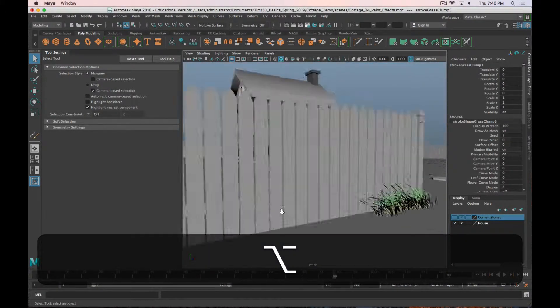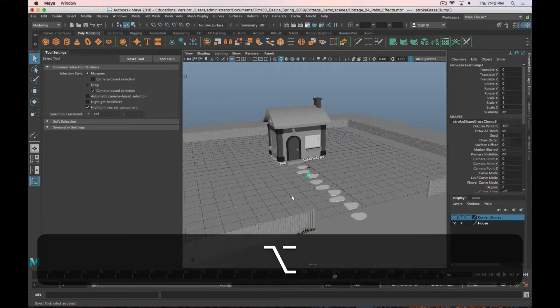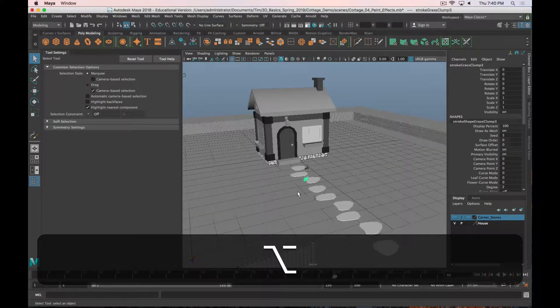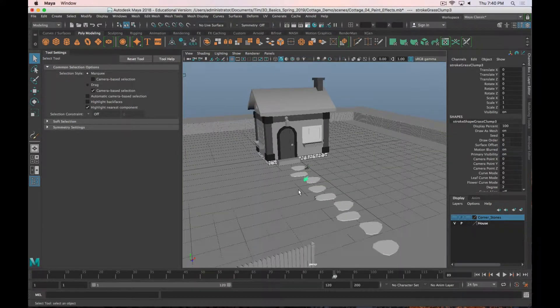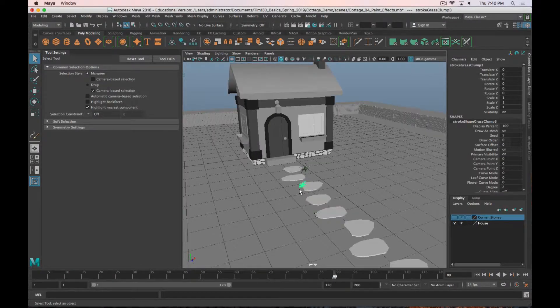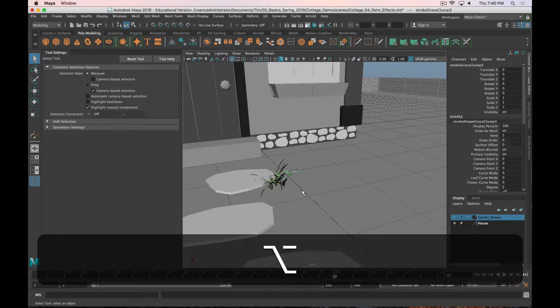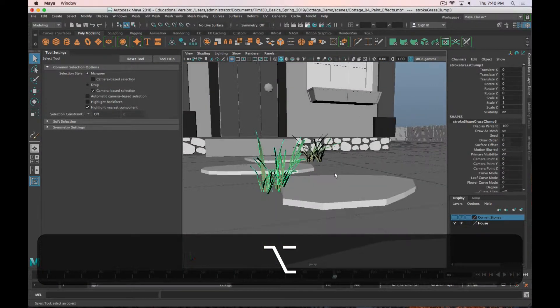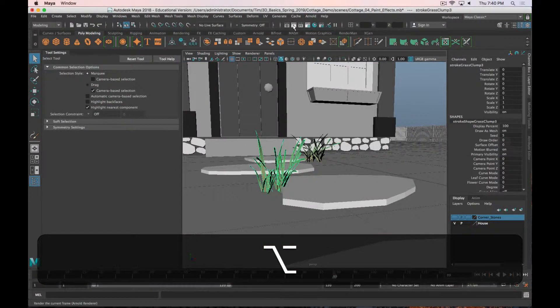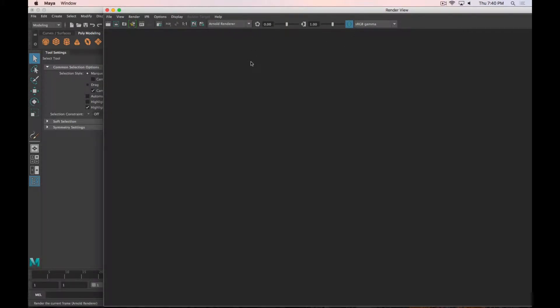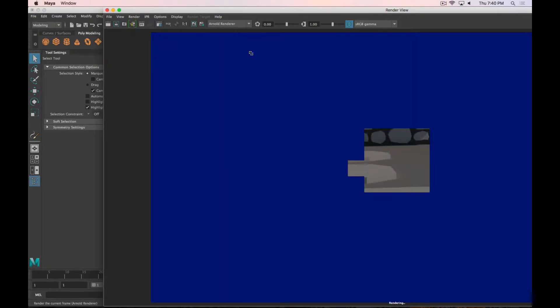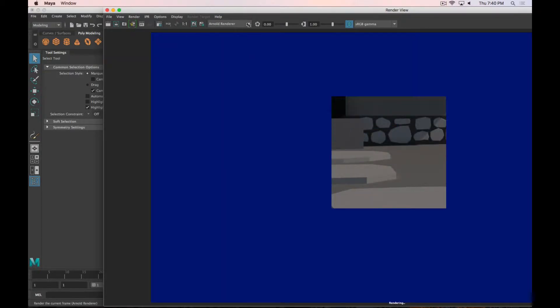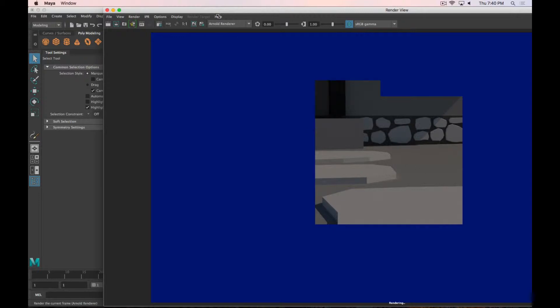And I'll talk about this more when we get to the rendering part. But just as a note, if you are watching this later, in order to get these to render, by default these will render in the Maya software renderer.